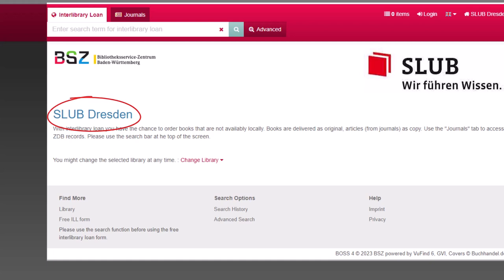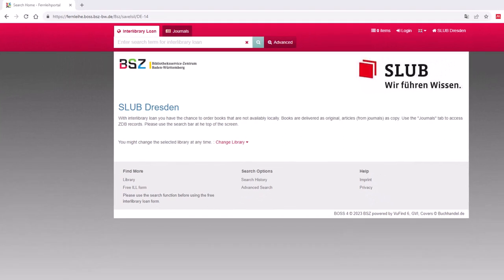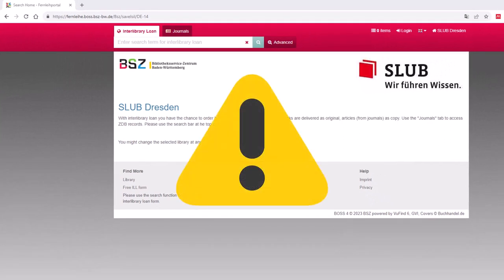If this is not the case, you can select the SLUB Dresden via Change Library. Please note that even if you are already logged in on the SLUB website, you will have to log in again at the Research Portal using your SLUB Access Data.